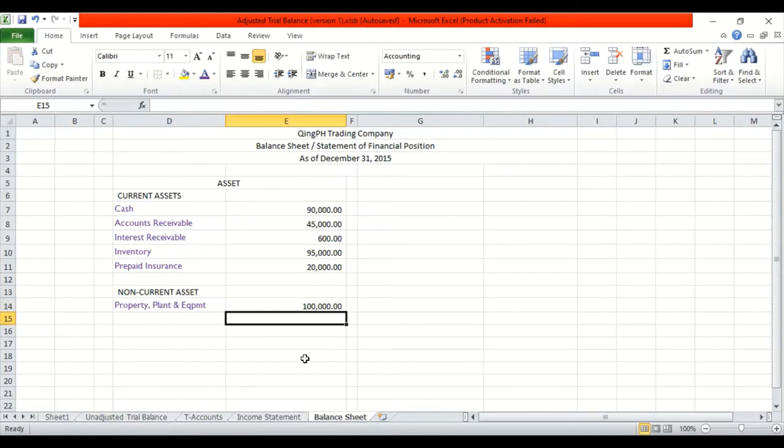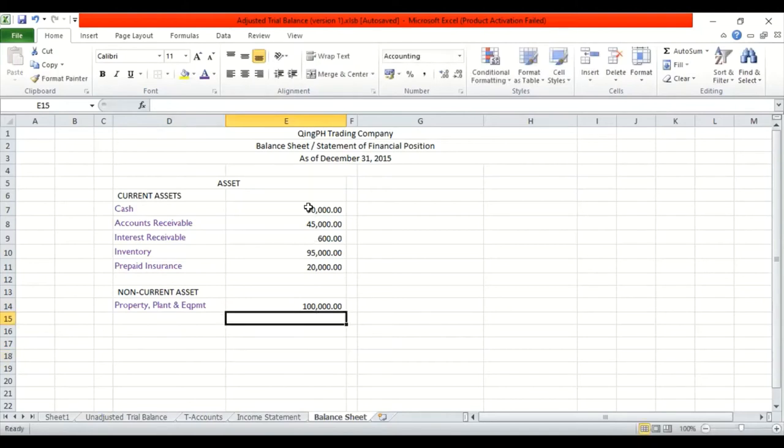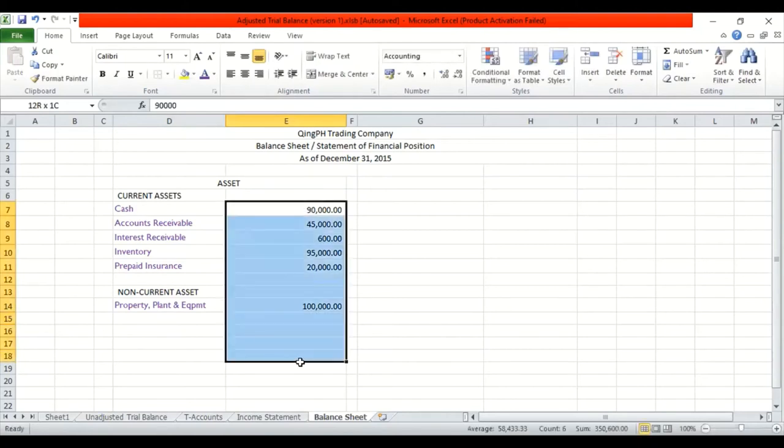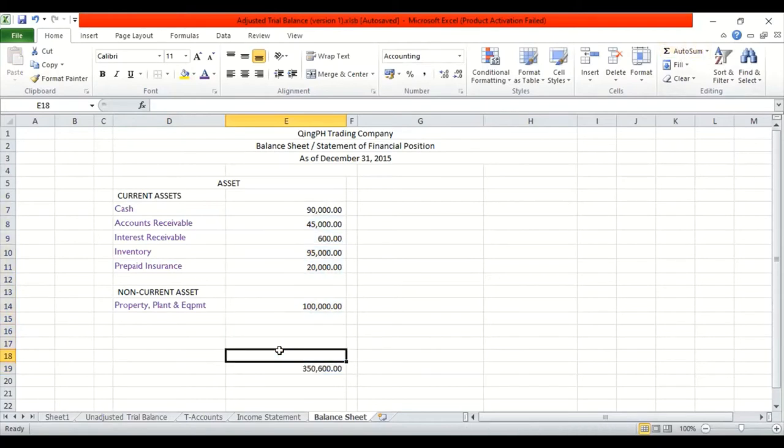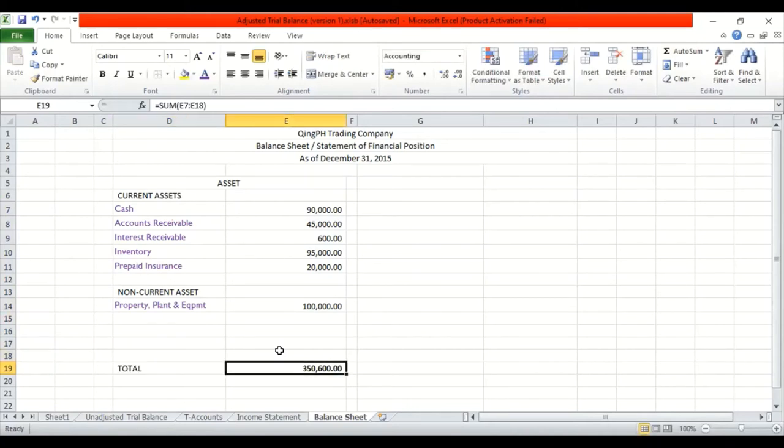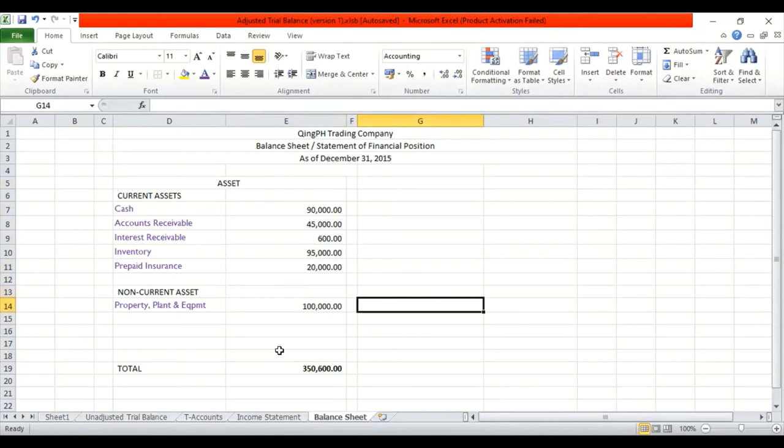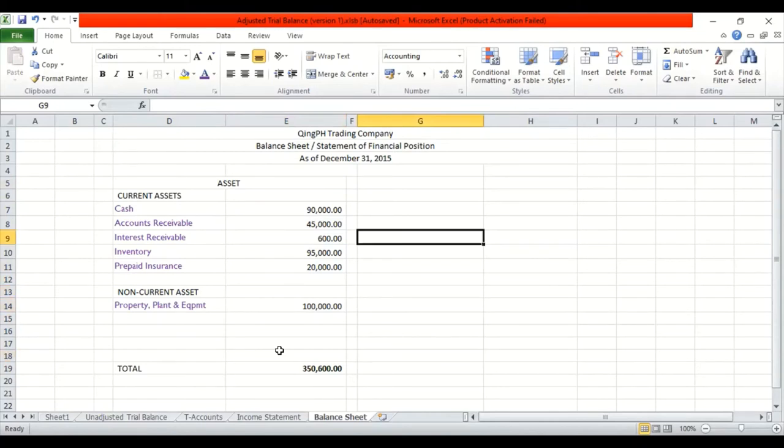We get the total of that. Siguro ganito na lang. And then autosum. So that's 350,600. So dapat, yung ating, this is the total. So dapat, yung ating total liabilities plus the owner's equity ay dapat mag-equate ng 350,600.